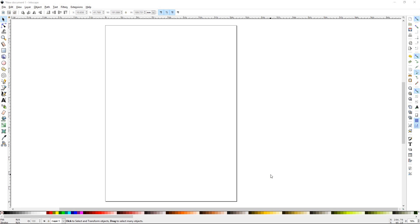Howdy y'all, BJTJ here with Inkscape tutorial number 13, Stroke.